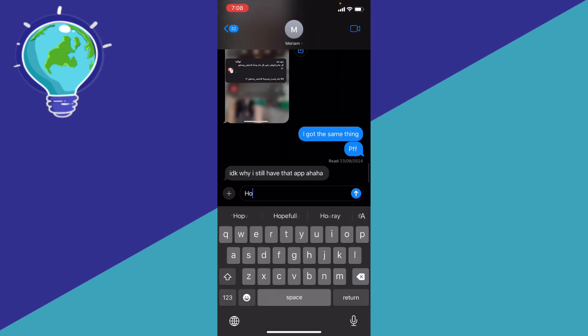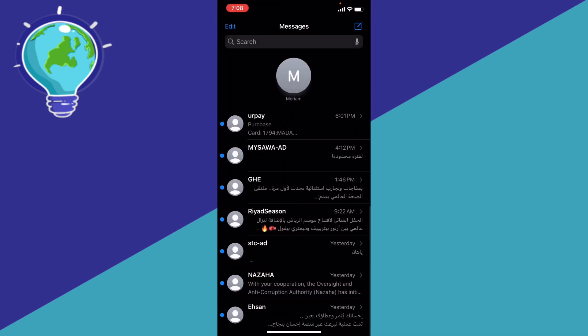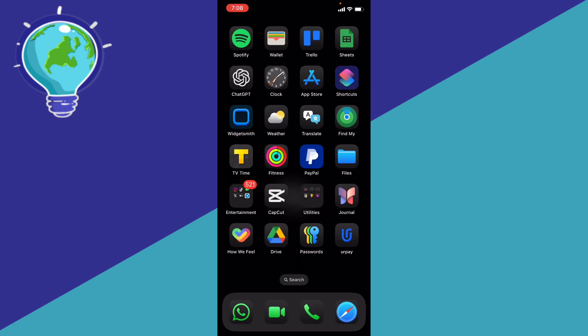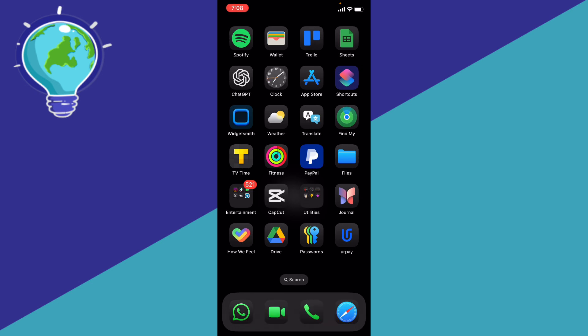And then basically, your message will be scheduled at that time and will be released to that person. So let me know in the comments if this video helped you. Don't forget to like, subscribe, and thank you for watching.